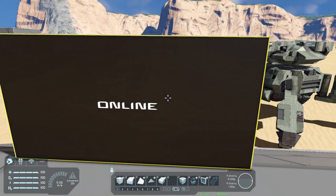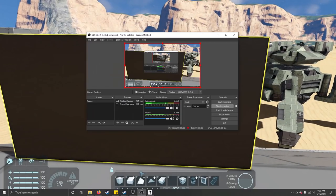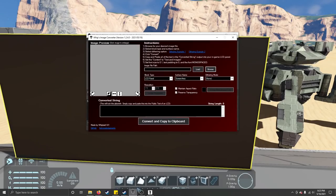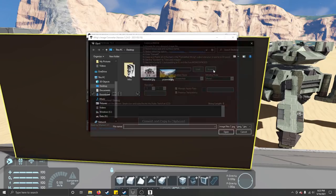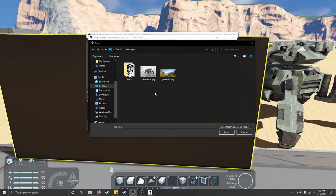Going to the program — it looks like this and the instructions are all right here. You just browse for the picture you want; I've got this sitting on my desktop.